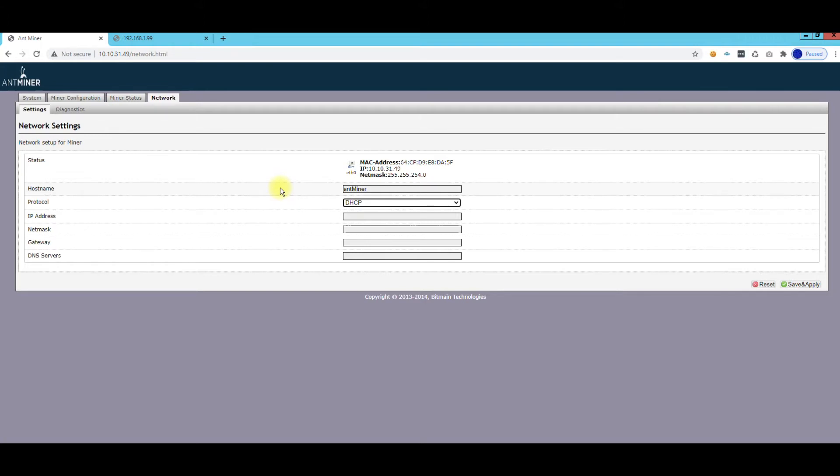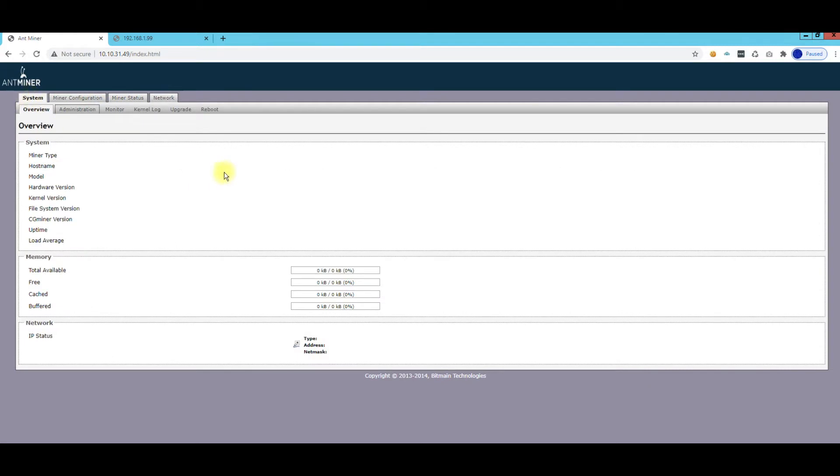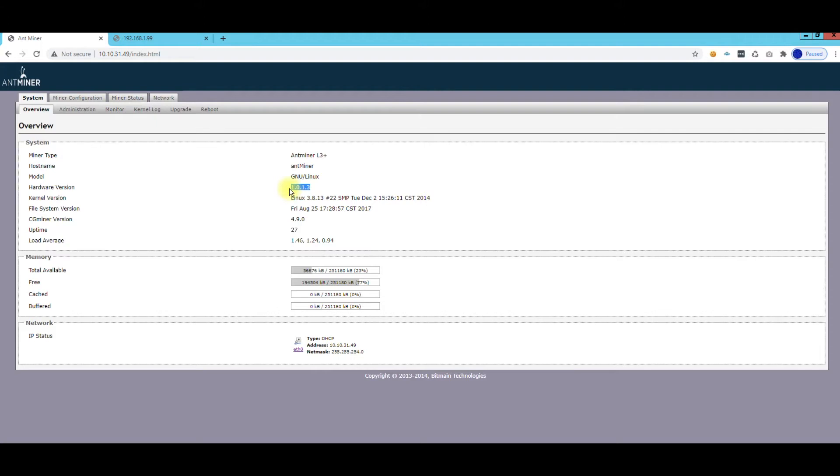The important thing is to go to System and check your hardware version because you can go to Antminer's website to see if there's latest firmware version. Sometimes they have bug fixes, things like that, so that's a good thing to check.